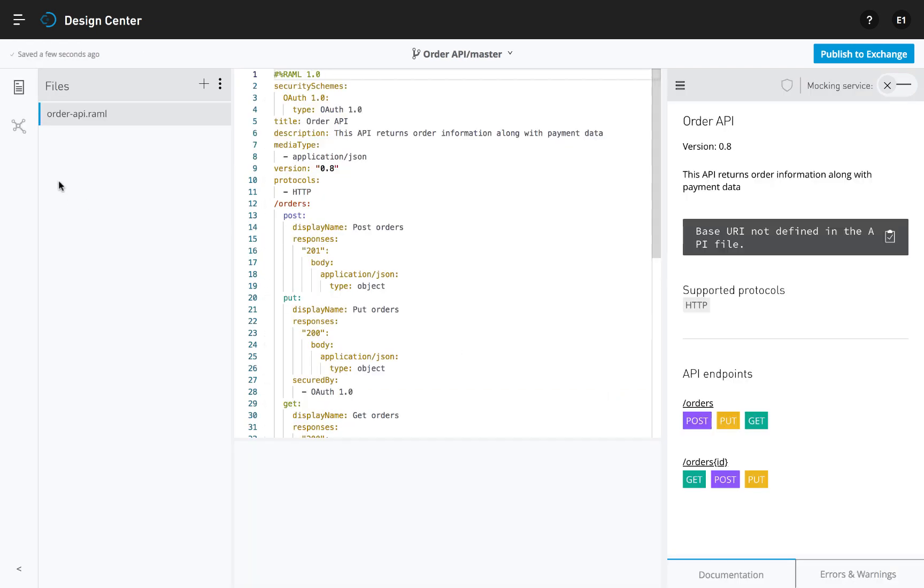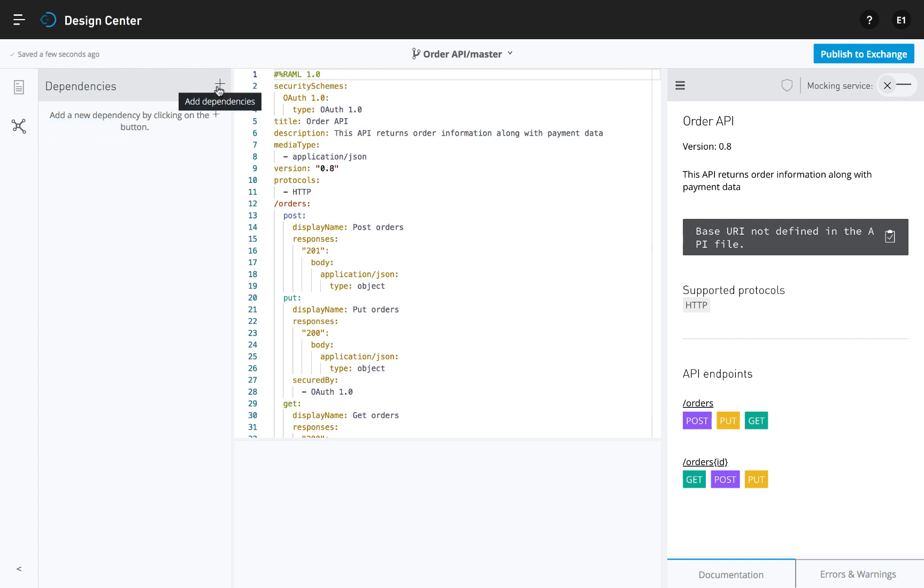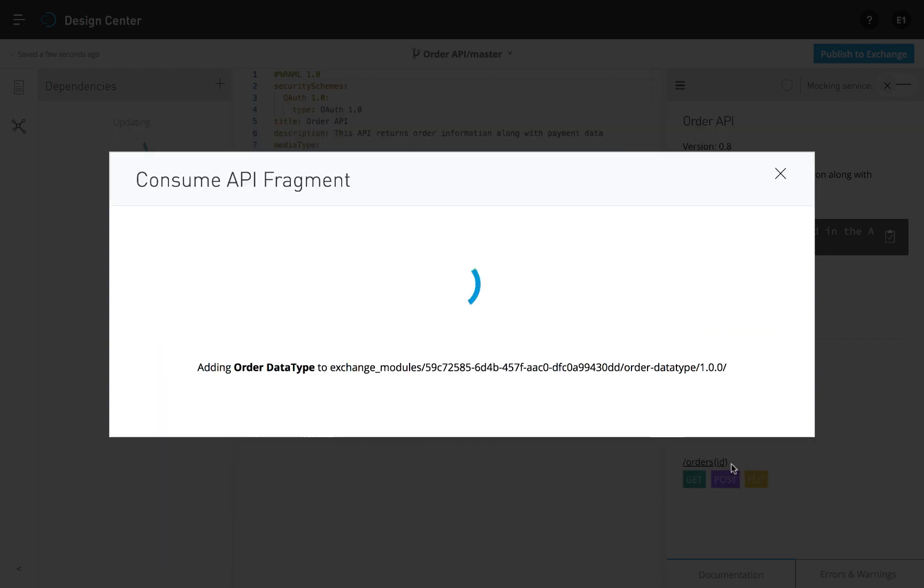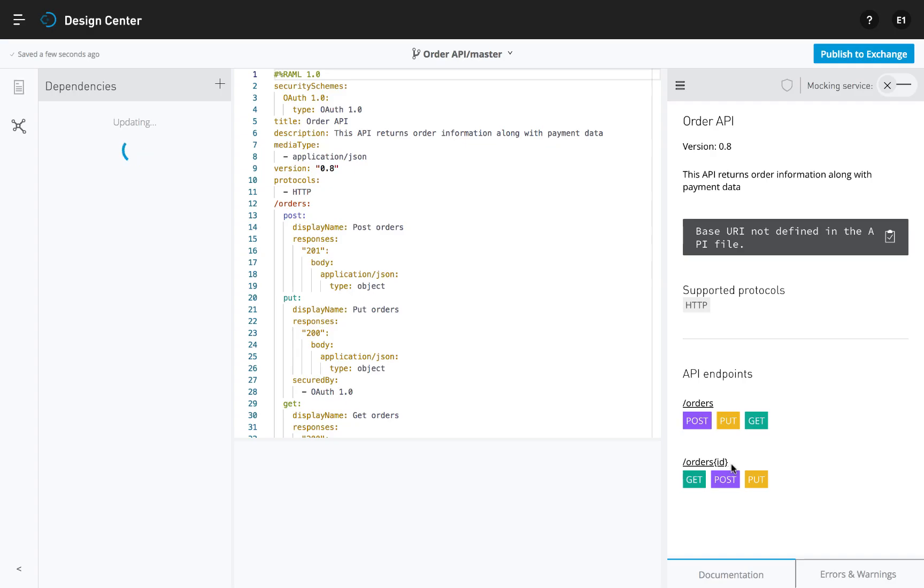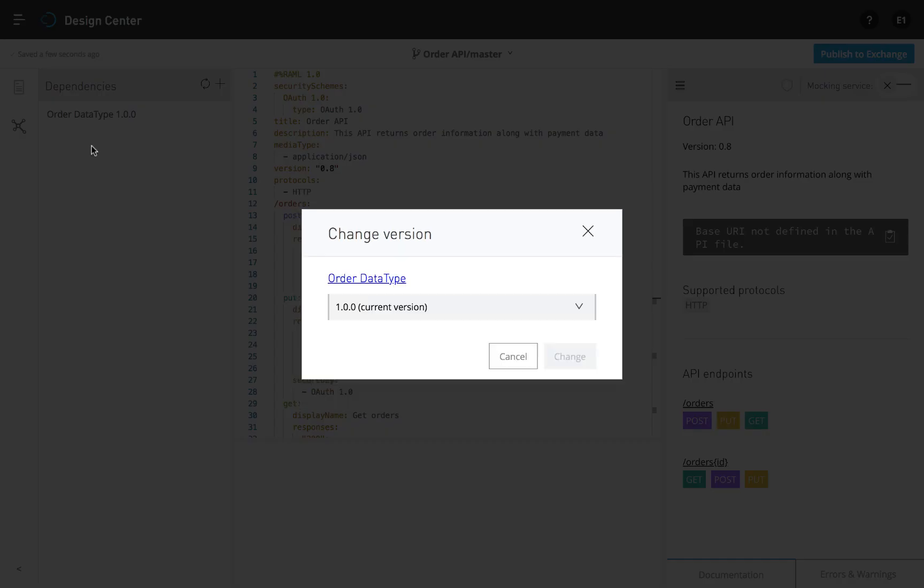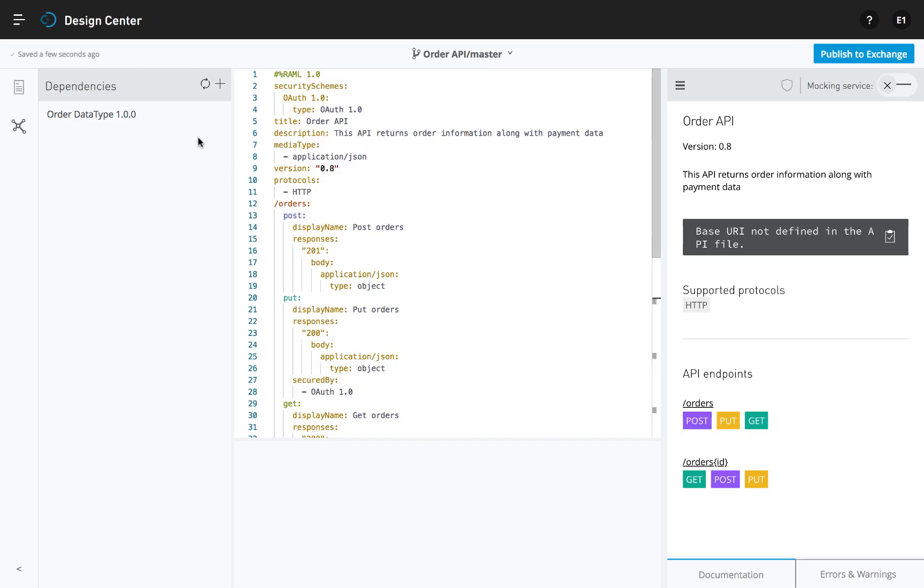Best practice is to start by exploring the reusable API patterns available in Anypoint Exchange. By building from validated assets, like an API fragment that describes orders, teams can accelerate project delivery and increase quality. Exchange will also keep track of dependencies, simplifying version control.